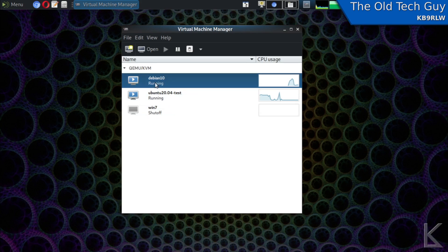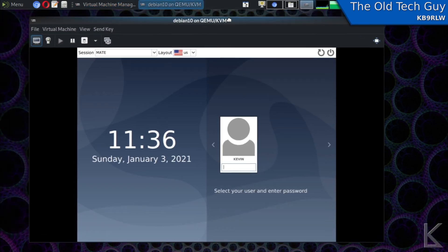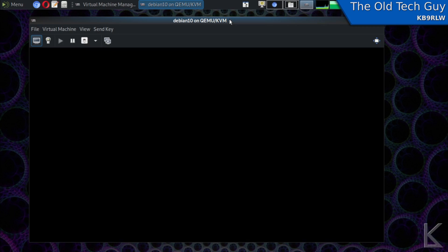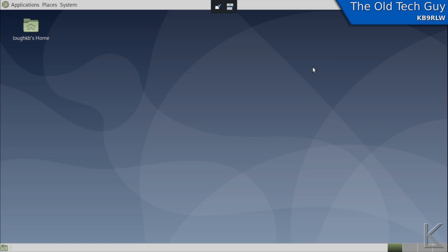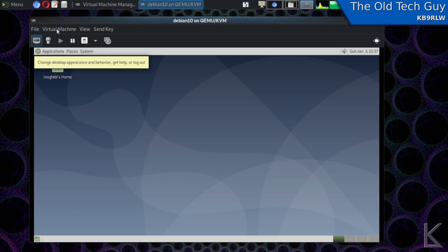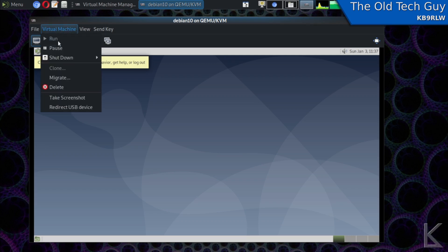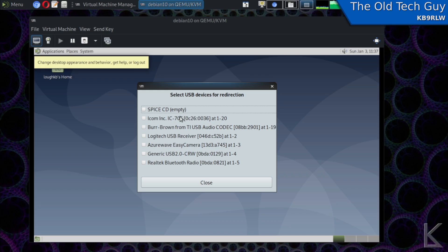And I've got this debian machine running as you can see the manager shows us that it's running and if I want to see its screen I'll just double click it and then I'll log in as myself. Oh actually first I need to connect the usb device under this virtual machine menu up here you'll see this redirect usb device I have my ICOM 705 plugged in and this is showing us a list of usb devices plugged into our computer and you can see right here ICOM IC705 that's the serial device from the ICOM.